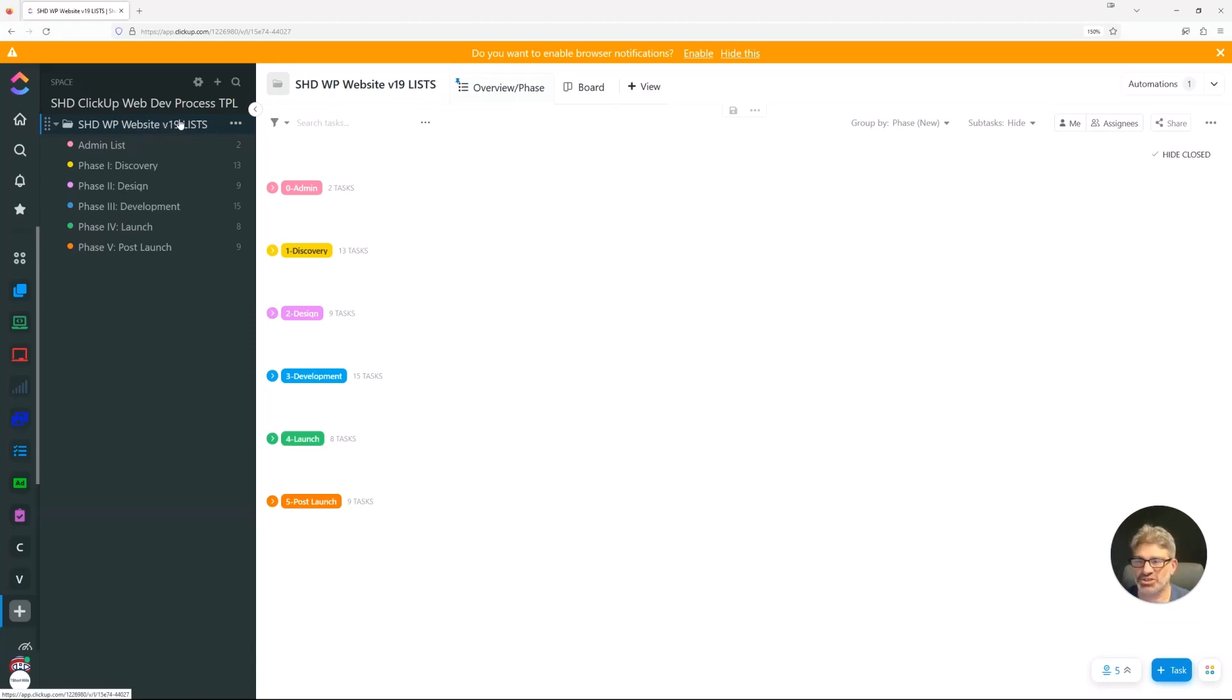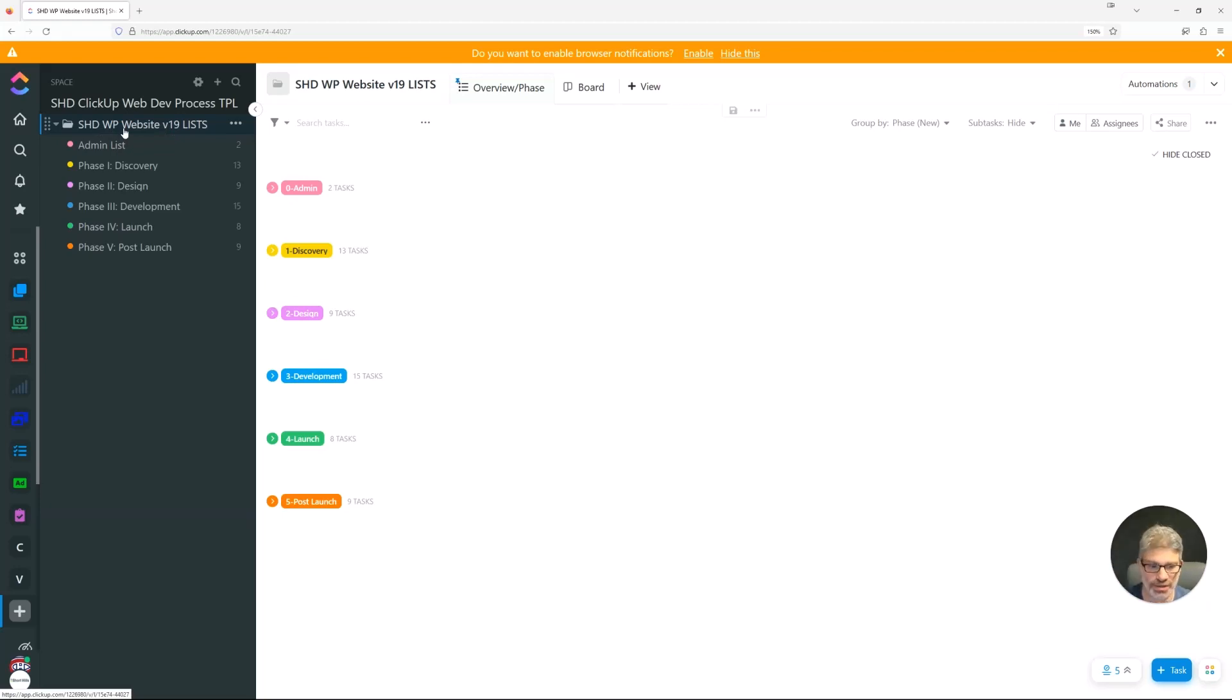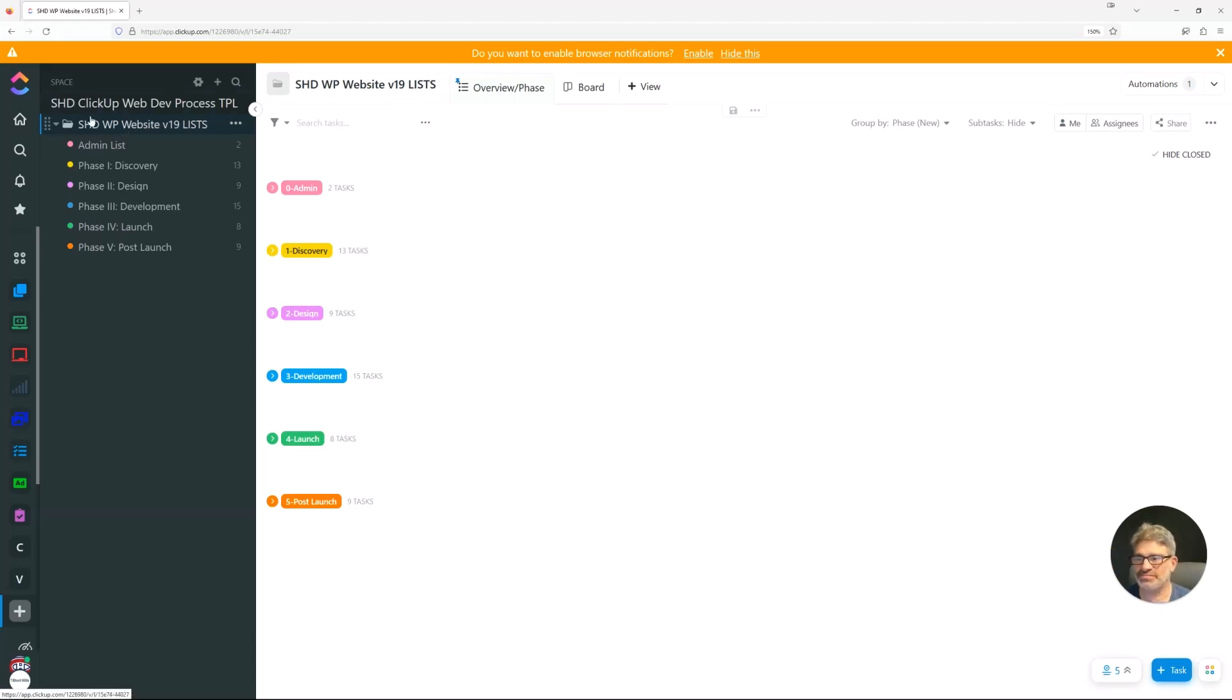Now, the folder view is each website that you have is going to be a folder. And within each folder, so this would be, let's say, our website shorthillsdesign.com. We usually call it client name dash WP for WordPress, but whatever kind of site you're building is fine.